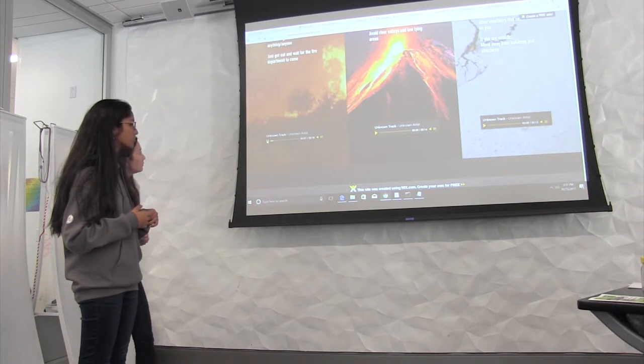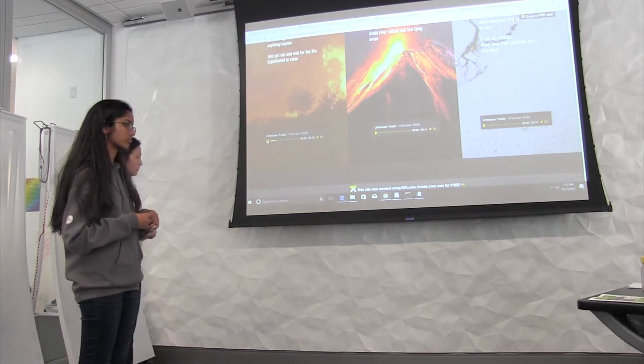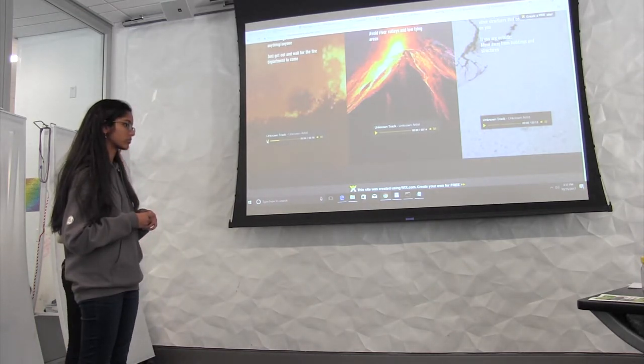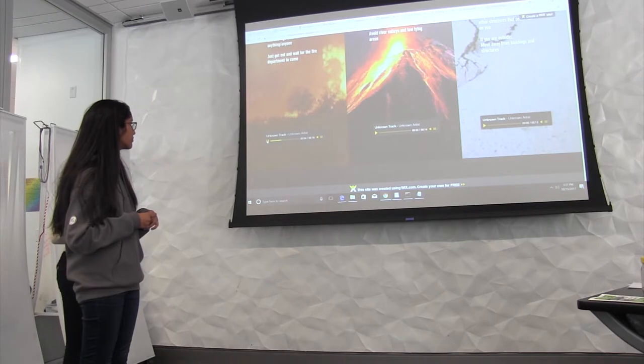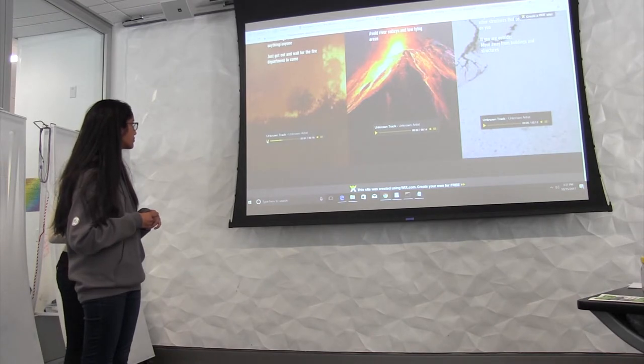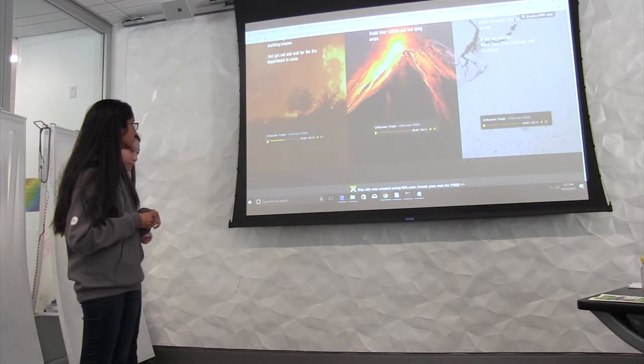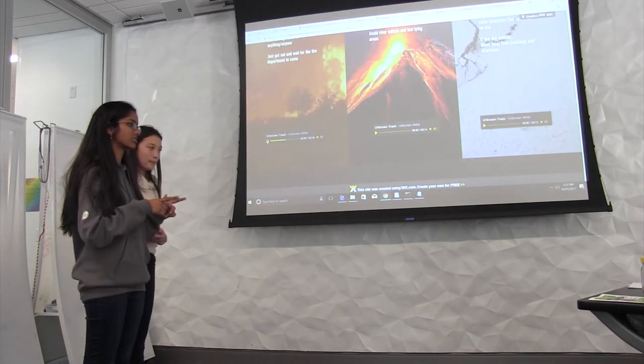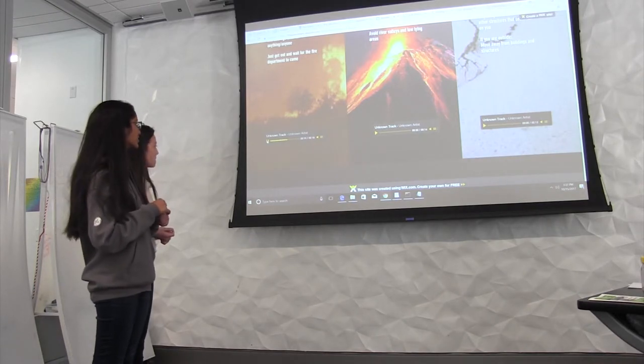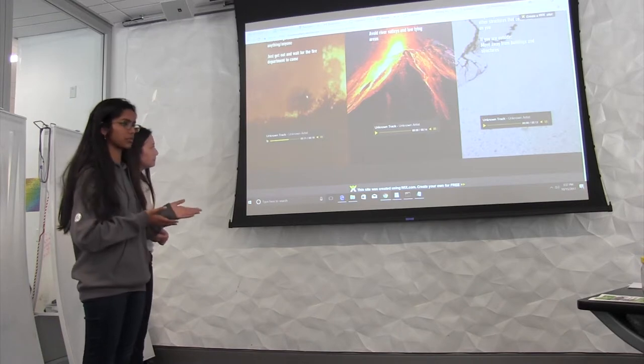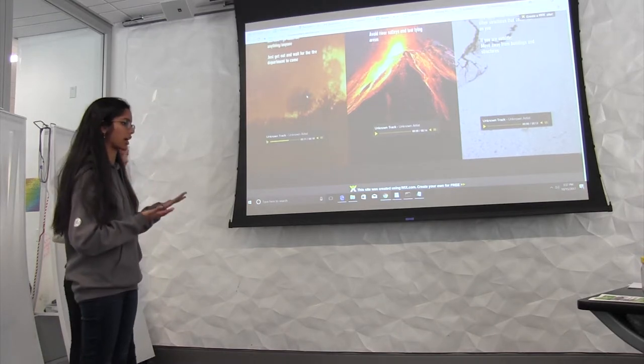Crawl on the floor or stay low because smoke rises. Make sure to get out and close all doors to delay the spread of the fire. Don't stop to collect valuables. So that's our example of our fire one.